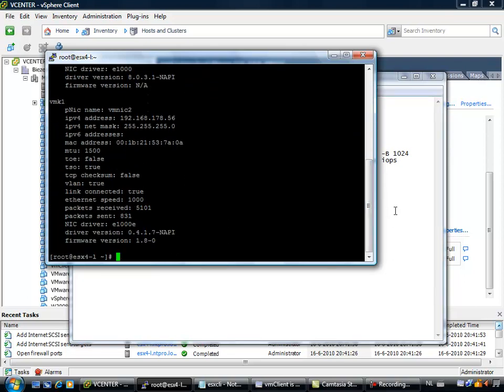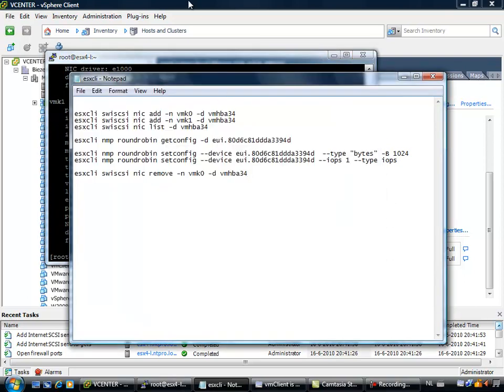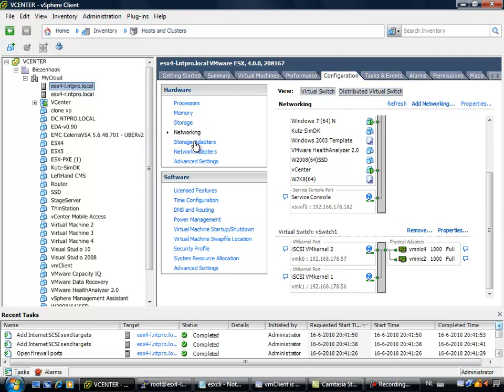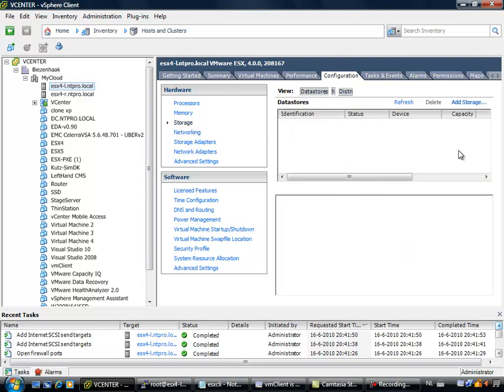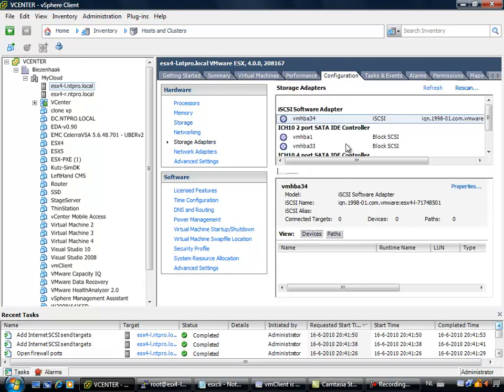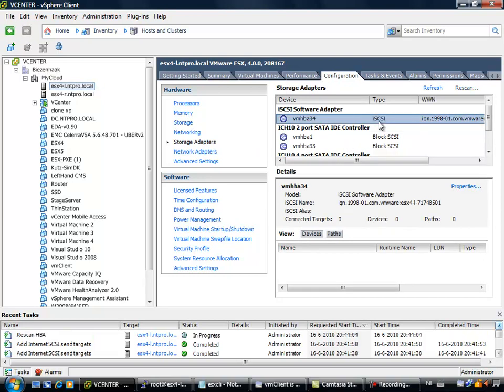So, when that is done, we have to see if the iSCSI storage is presented to our ESX host. So the storage adapter is configured, when we are going to storage, and we are adding storage, we should see the iSCSI target, but I think we have to do a rescan first, so let's rescan VMHBA 34.